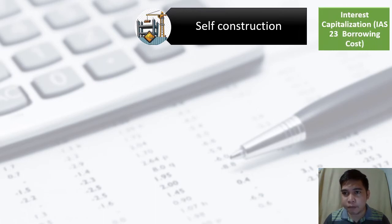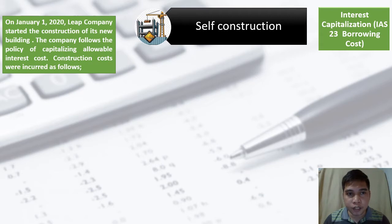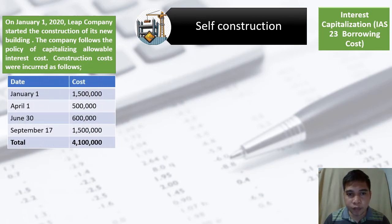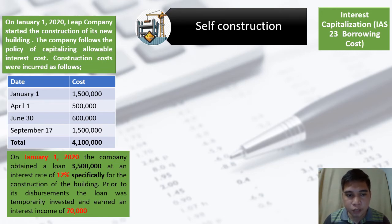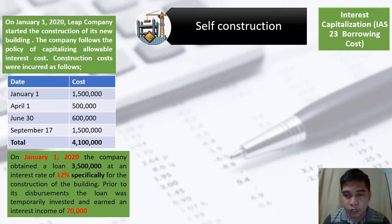Let's have an example for self-construction interest capitalization under specific borrowing. On January 1, 2020, Leap Company started the construction of its new building. The company follows the policy of capitalizing allowable interest costs. Construction costs were incurred as follows: January 1 — 1.5 million; April 1 — 500,000; June 30 — 600,000; September 17 — 1.5 million; total cost incurred is 4.1 million. On January 1, 2020, the company obtained a loan of 3.5 million at 12% interest specifically for the construction. Prior to disbursement, the loan was temporarily invested and earned interest income of 70,000.